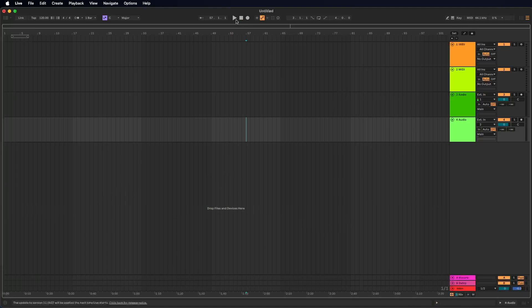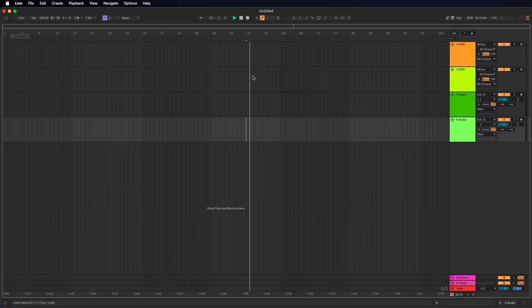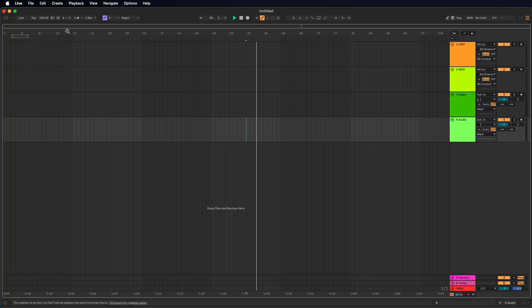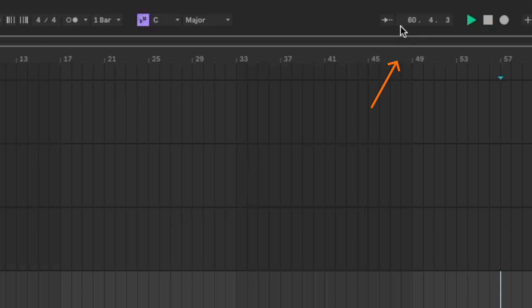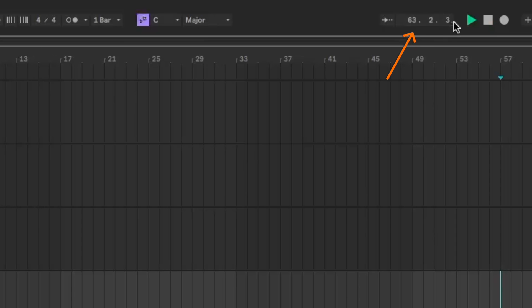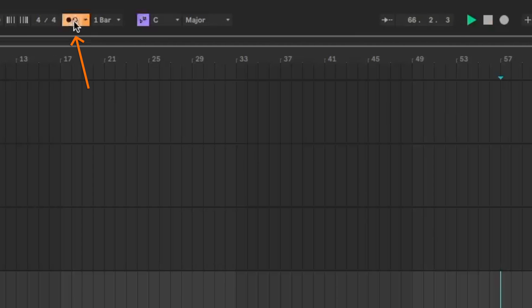And now let's push the play button and see what's happening. Now we see the cursor is moving and we see that this number here is changing. Here we see the bars and beats and we can listen to them by clicking on the metronome. The metronome you find here, this button.